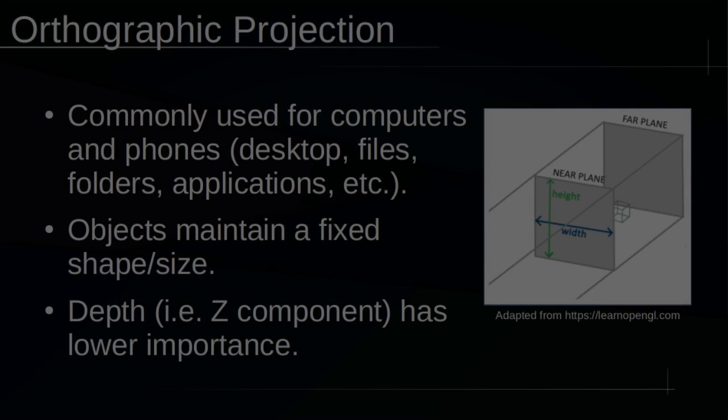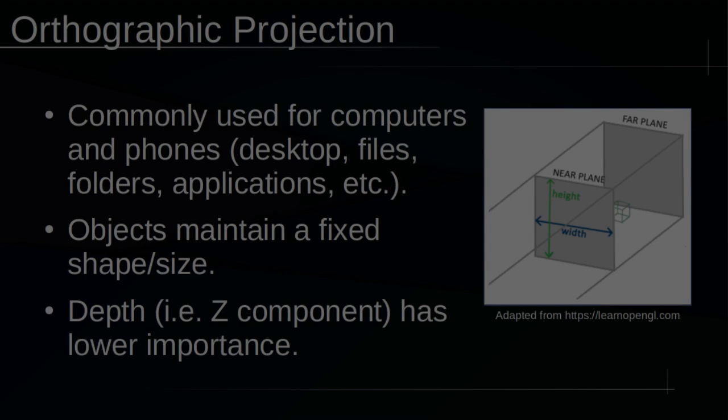Perhaps without realizing it, you've used electronics with an orthographic projection for your entire life. It turns out that your desktop folders and applications, on computer or mobile, are rendered with an orthographic projection. How can you tell? Well, all these items or graphics maintain a rectangular shape regardless of where you position them on your screen. In fact, the orthographic scheme is so prevalent that we'd think something was broken if we used a device for which this weren't the case.